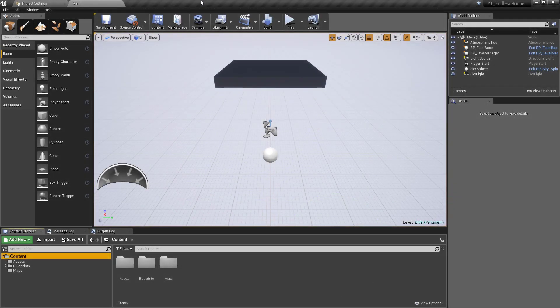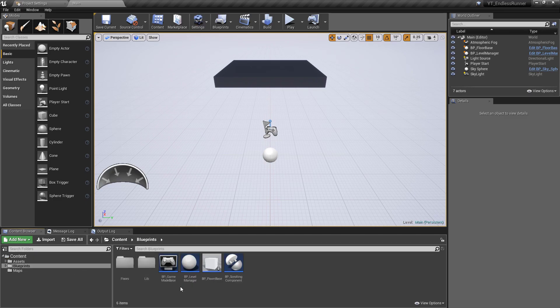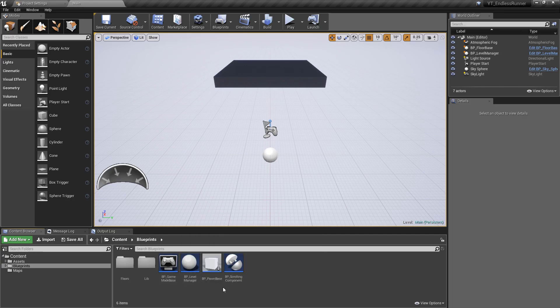Hey everyone, welcome back to another Unreal tutorial. In this video we're going to pick up from where we were previously with the base floor class and start looking at inheritance. We've already talked about base classes quite a lot — we've got our game mode base, the player base — and I did say we would touch on this in more depth, and this is going to be that video.